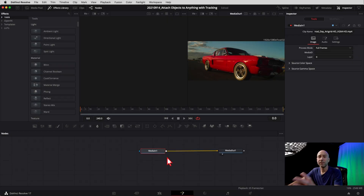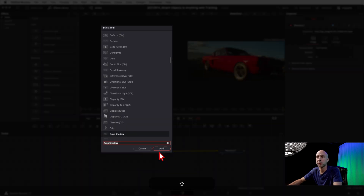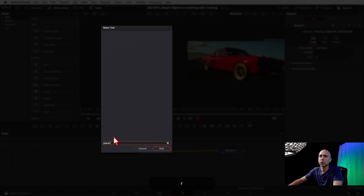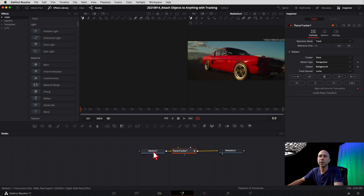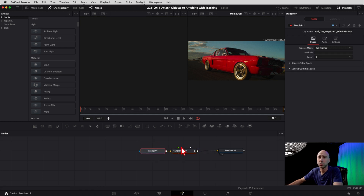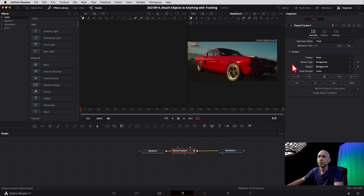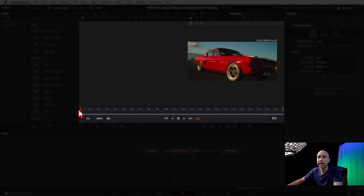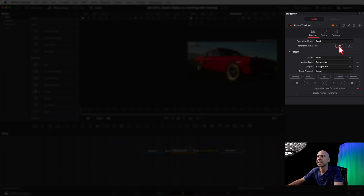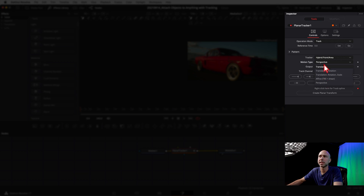Once we're in Fusion, the first thing we need to do is add a tracker node. We want to use the Planar Tracker, so hit Shift and Spacebar to bring it up, type it in, and click Add. As long as we have our MediaIn node highlighted, it's going to drop right into our node tree and connect everything up. Select your Planar Tracker — coming out the top, Mode should be set to Track. Make sure your playhead is at the very beginning of your clip, then hit Set In. Under Tracker, change that to Hybrid Point Area, and leave it on Perspective for now, though you may need to try different options.